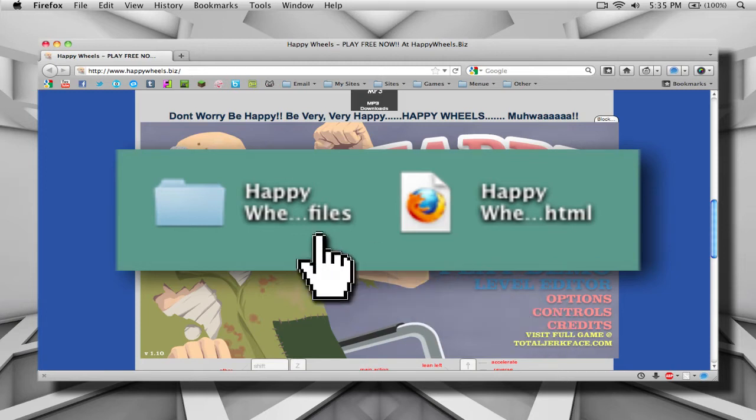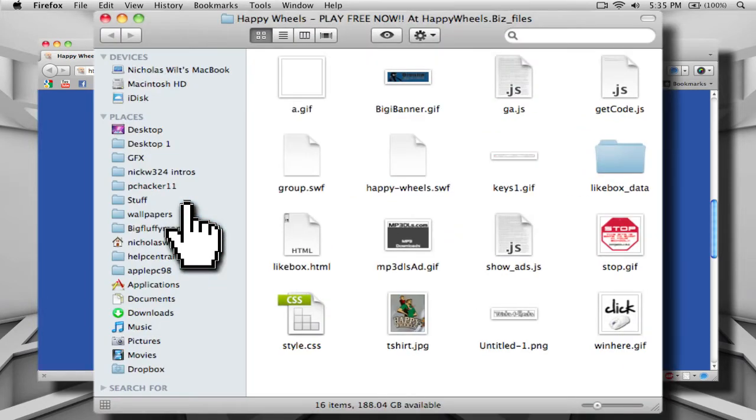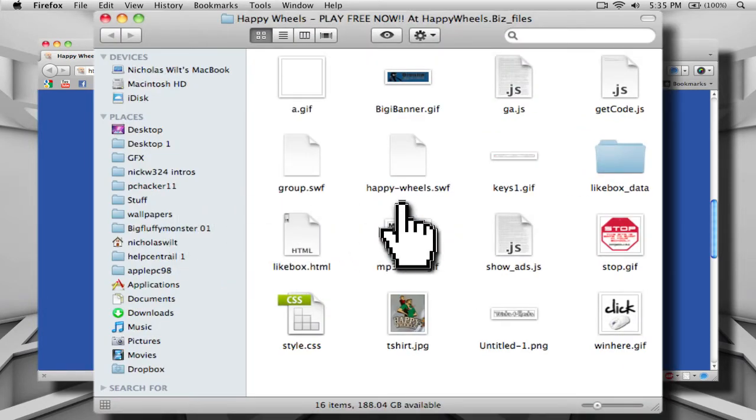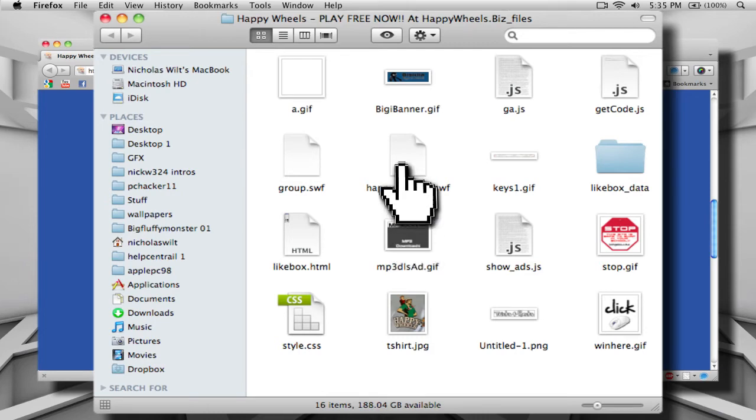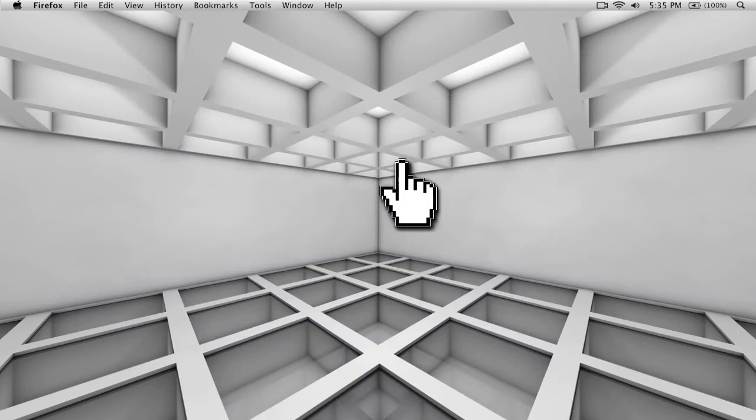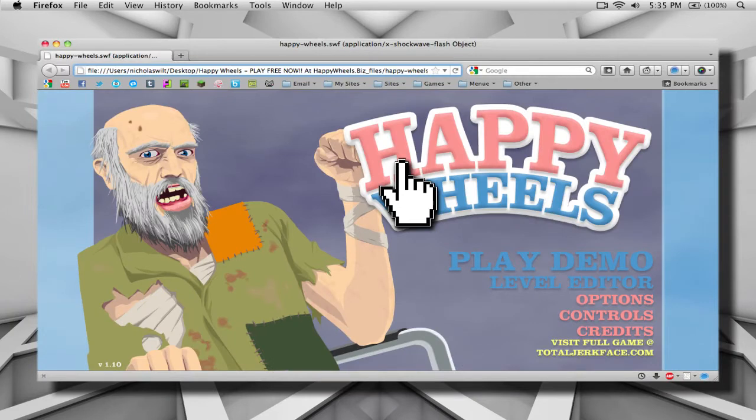But if you just want the Flash game, open up the folder, then find the SWF file that is the actual Flash game file. And do the same thing we did in the last part of the tutorial. Just click and drag it into your browser, and there you go. You have the game, and you can play it offline.